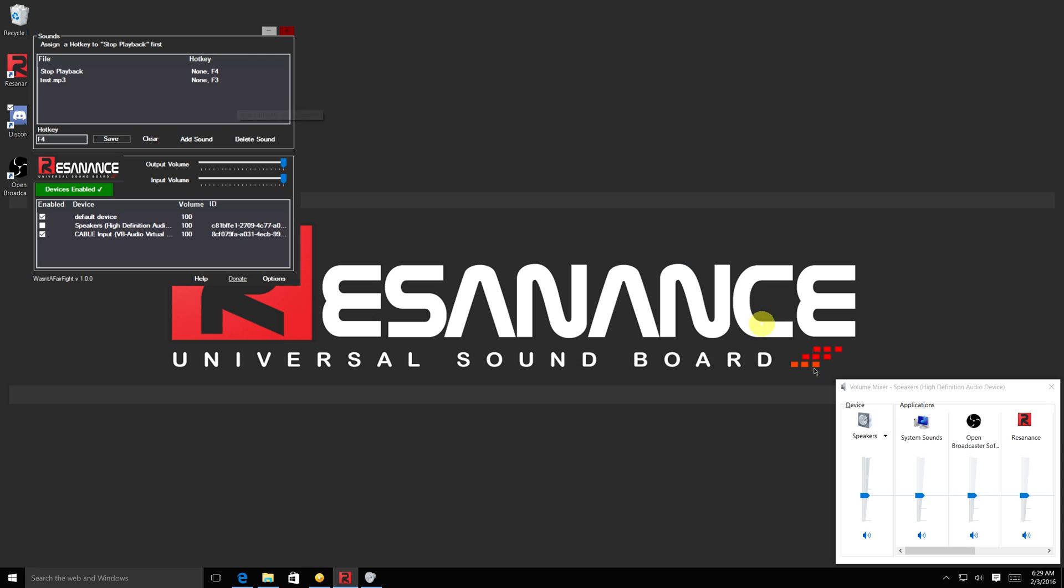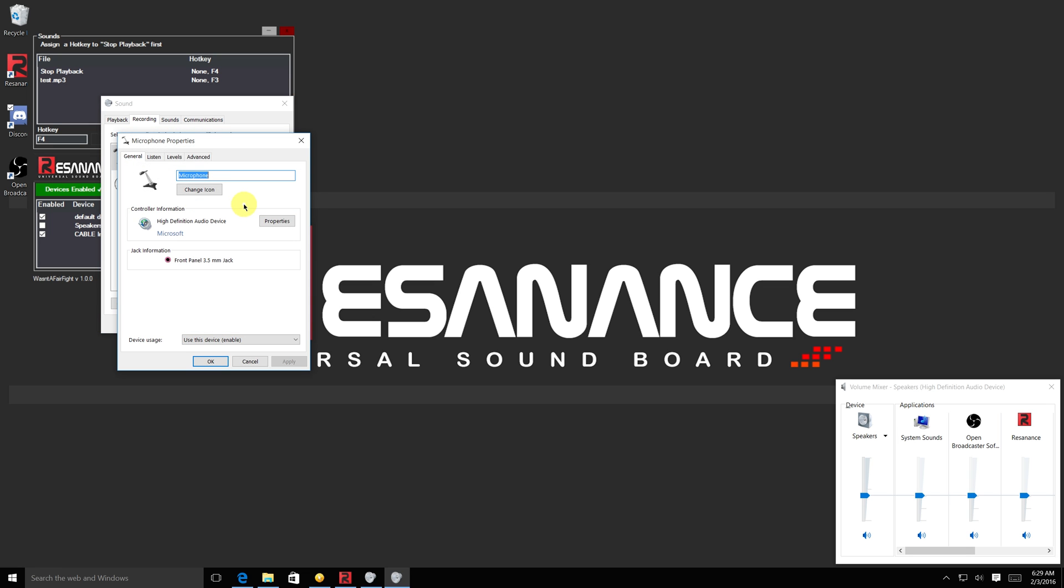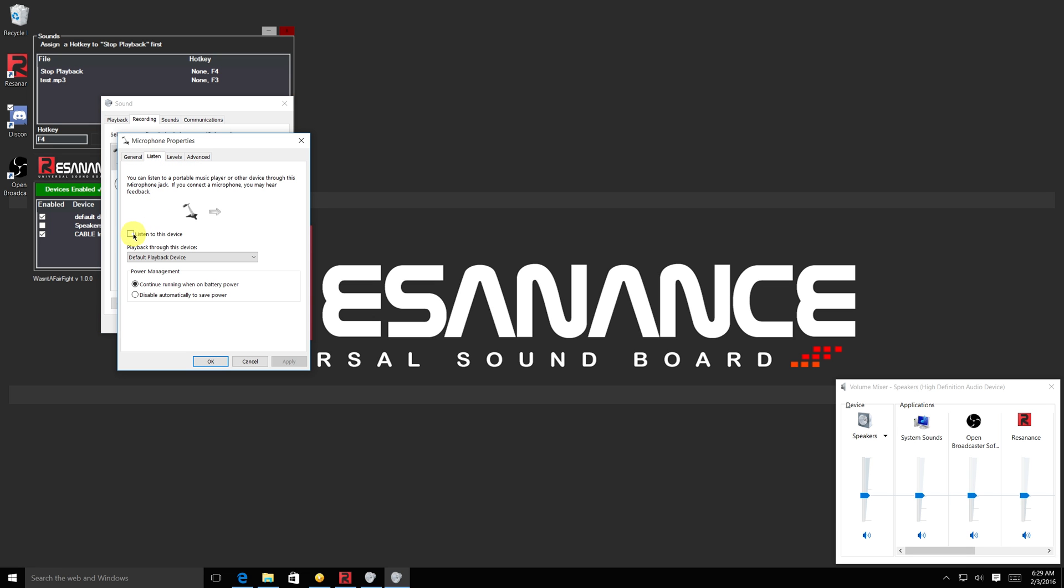Right-click the volume icon on your system tray and select Recording Devices. Then right-click your normal microphone and select Properties. Now open the Listen tab and check the box that says Listen to this device. Then change the option in the drop-down box to Cable Input Device. This will allow you to use a microphone at the same time as Resonance. Click OK.